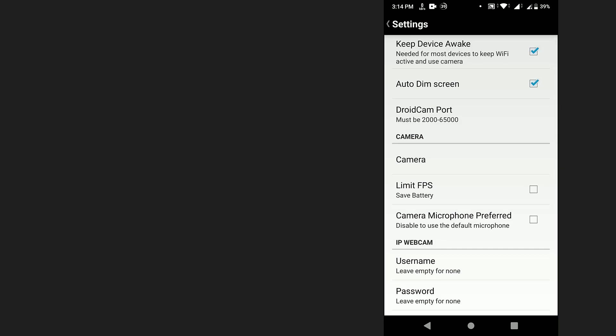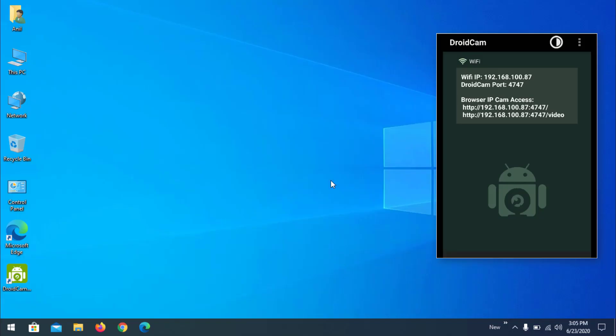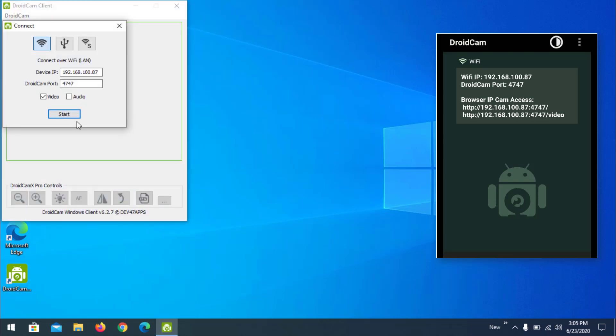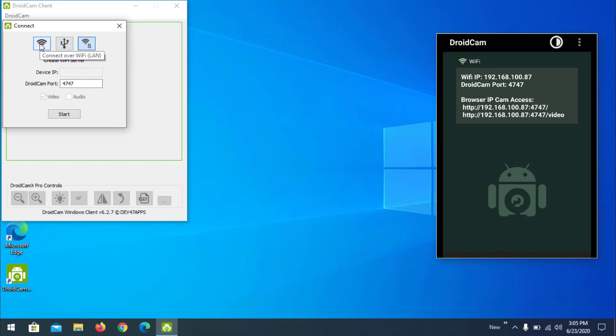Now we are going to connect our PC and Android mobile. We are going to start the application here. The application asks for IP. We can connect with WiFi server. We are going to connect over LAN, so start.